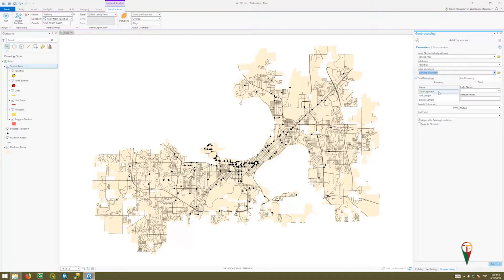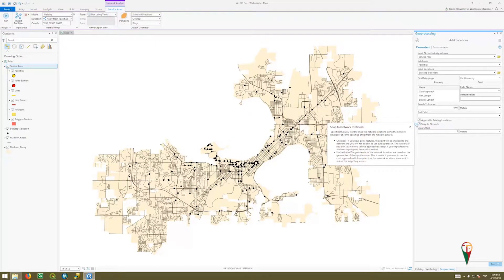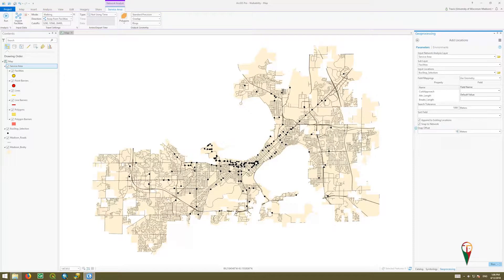I'll leave most settings the same and adjust the search tolerance. If you hover over the info icon, it says: search tolerance for locating input features on a network. We can reduce this to 1,000 meters, and I want to snap to the network. This means if a point feature is near but not on the network, it will snap to it. Not knowing how these bus routes were digitized, some stops might be far enough off to miss the service area, so I'll snap within 10 meters to the closest network element.